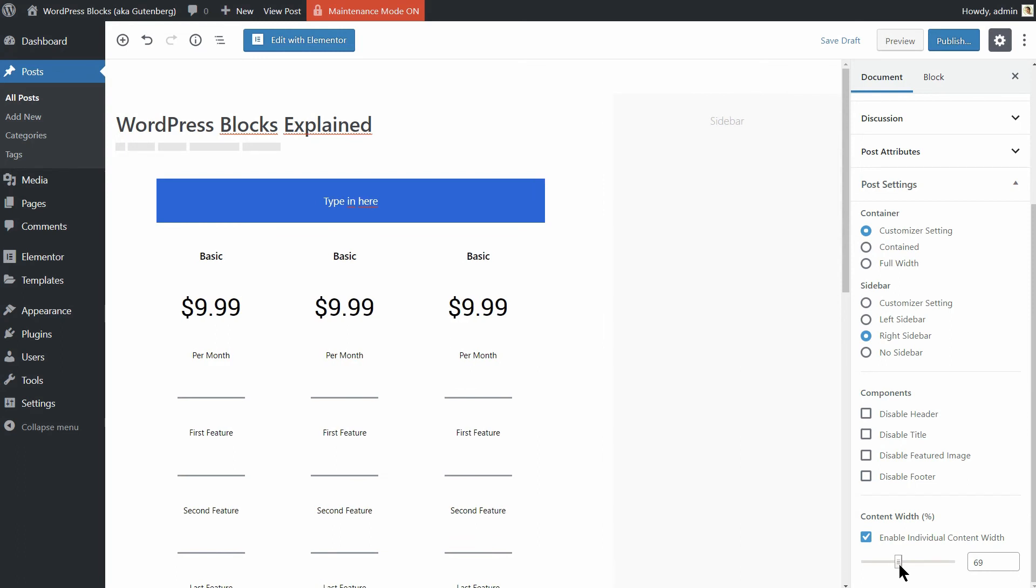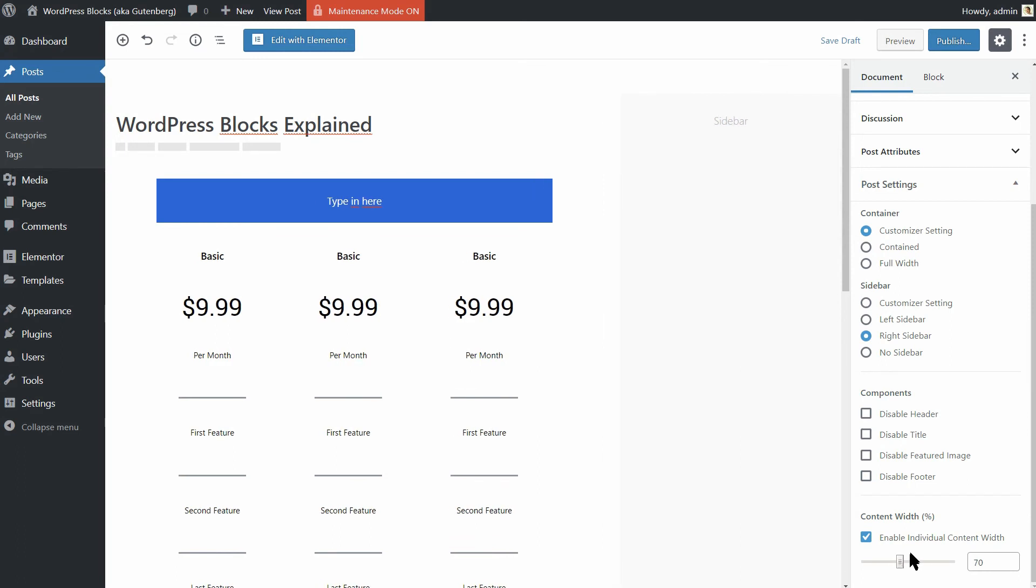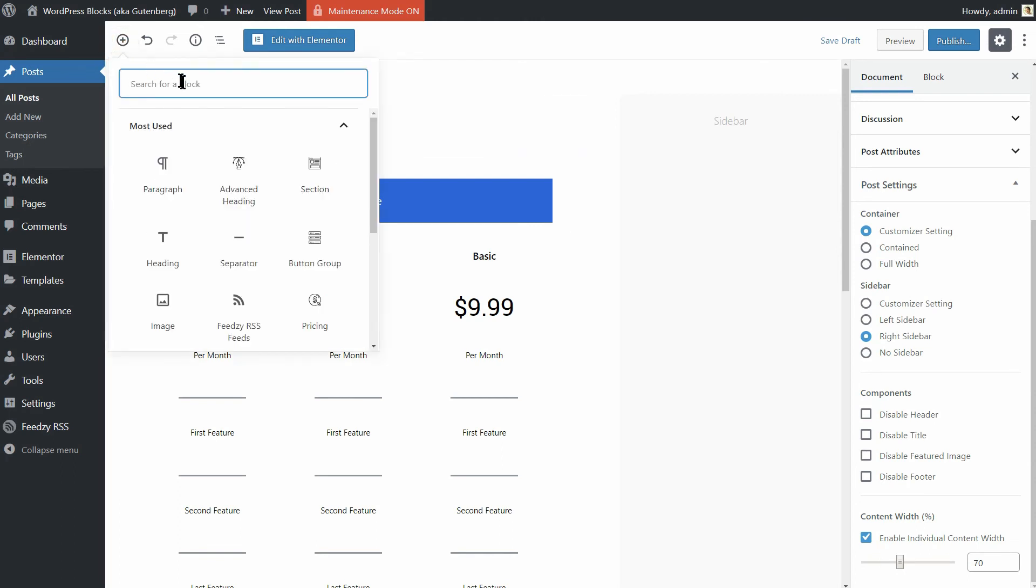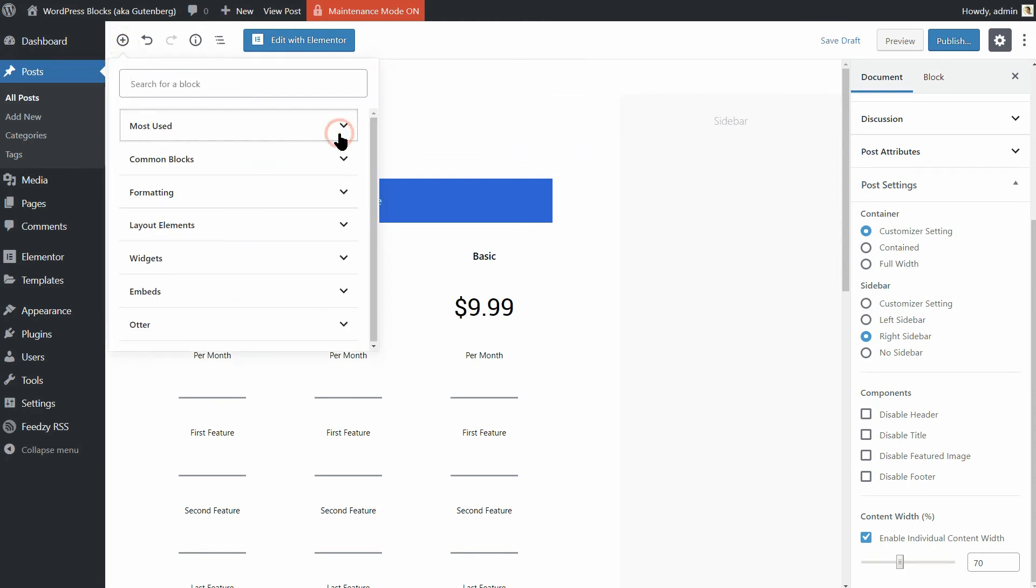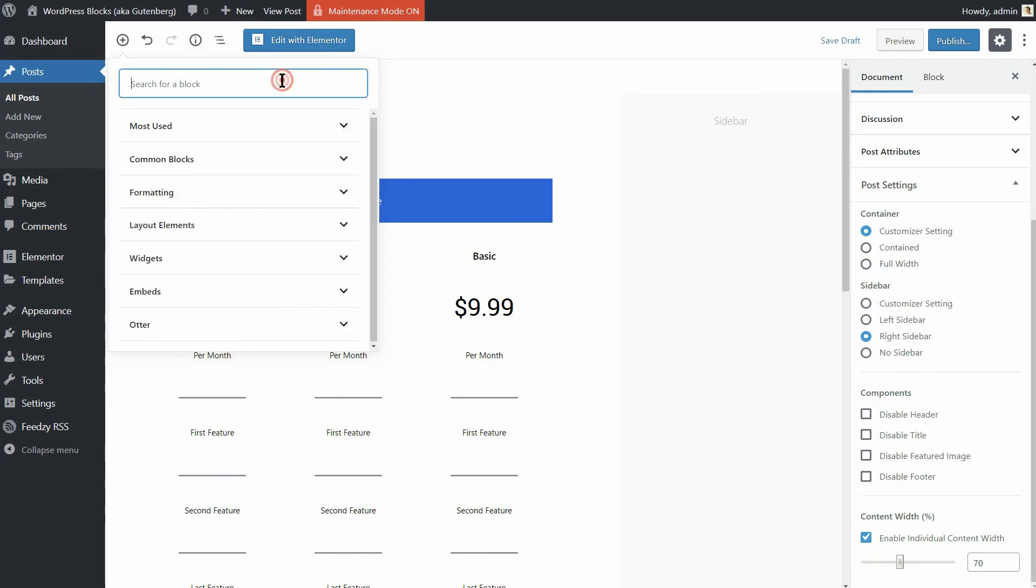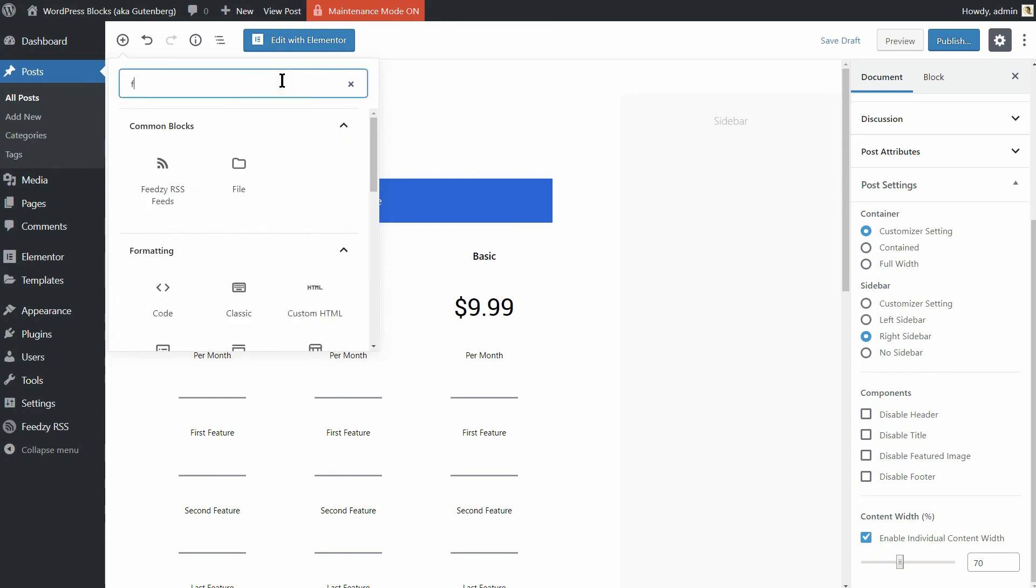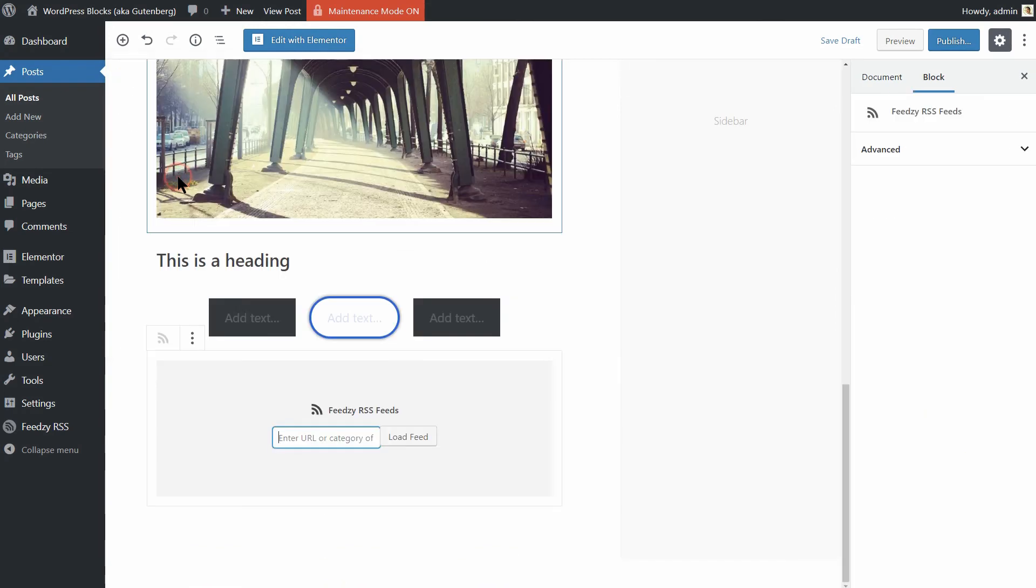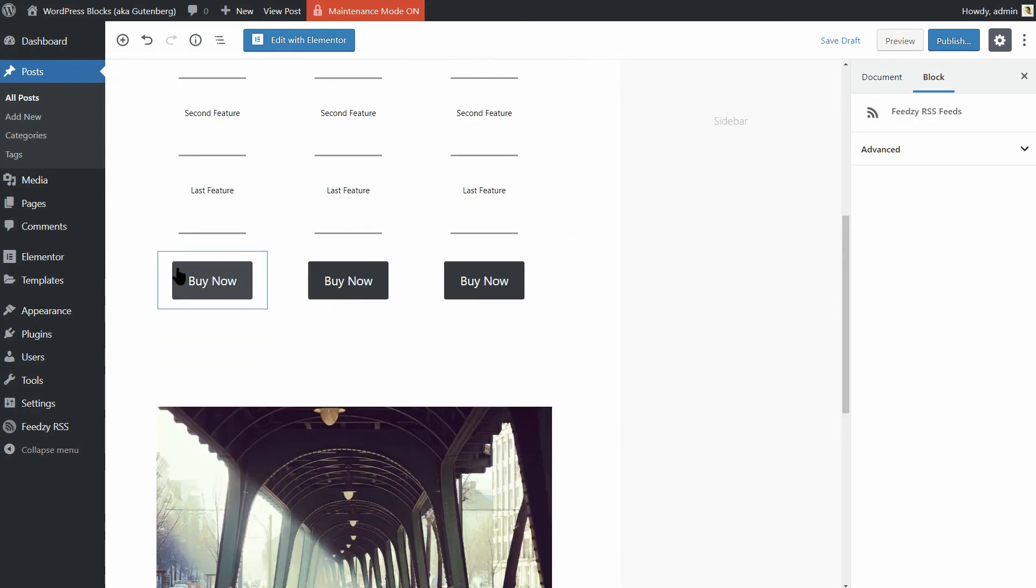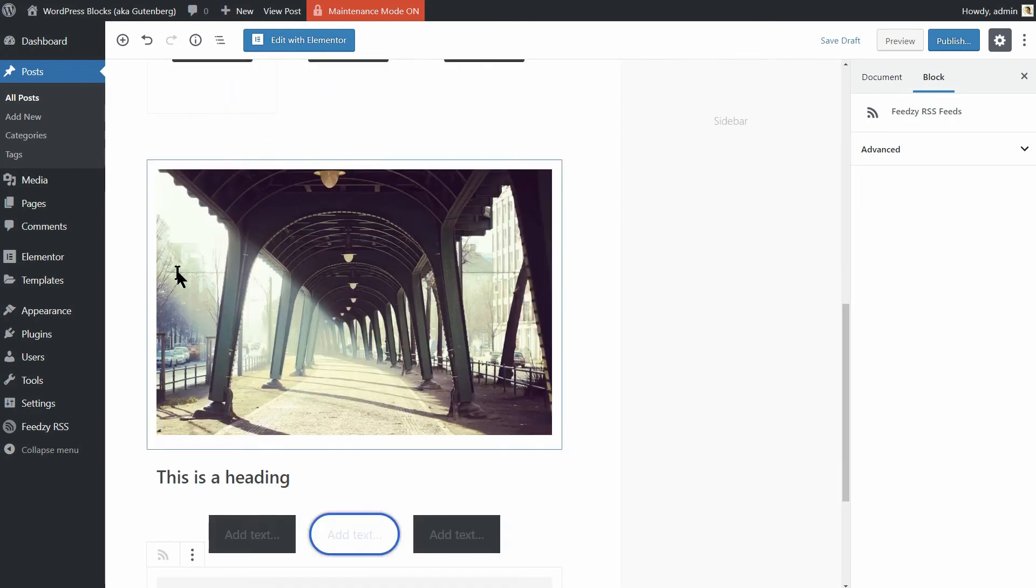One of the most powerful things about the WordPress block editor is that you can use plugins to add all kinds of new blocks. In fact, some of your favorite plugins might have already added their own blocks. Beyond that, you can also find tons of plugins that are solely focused on adding new blocks.